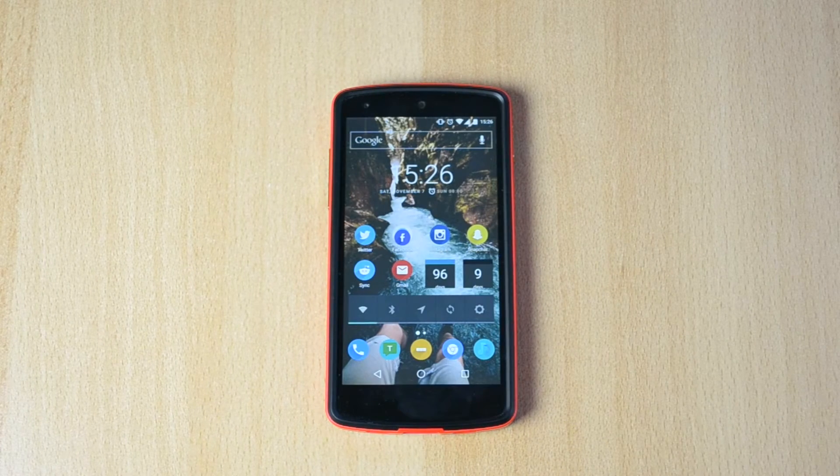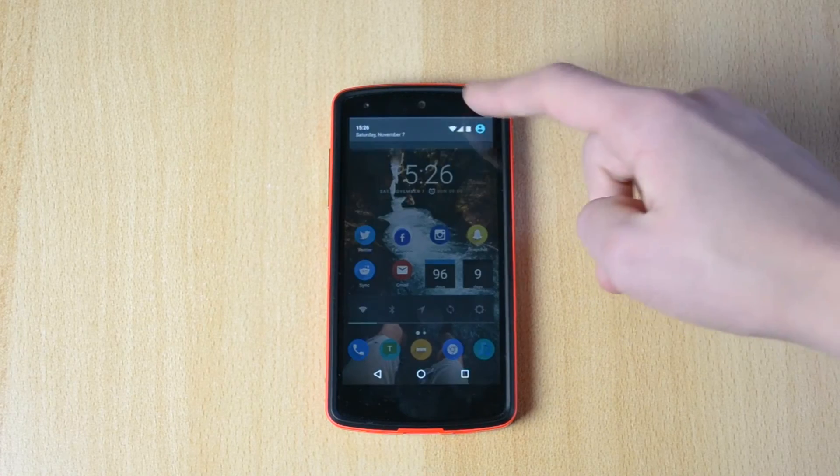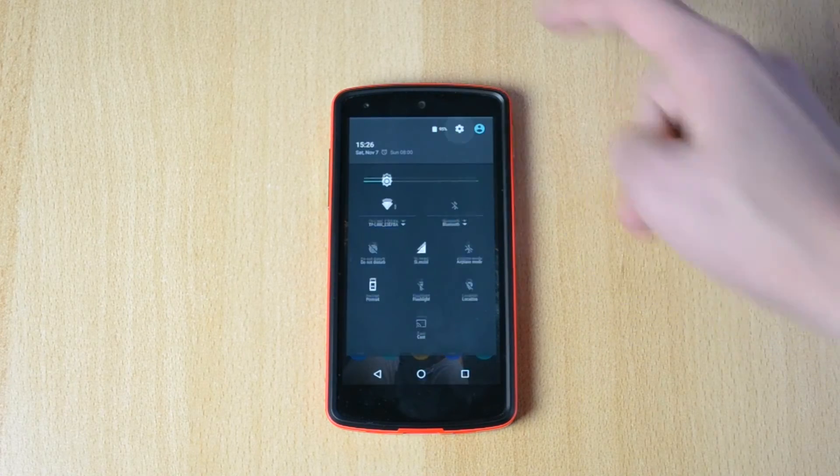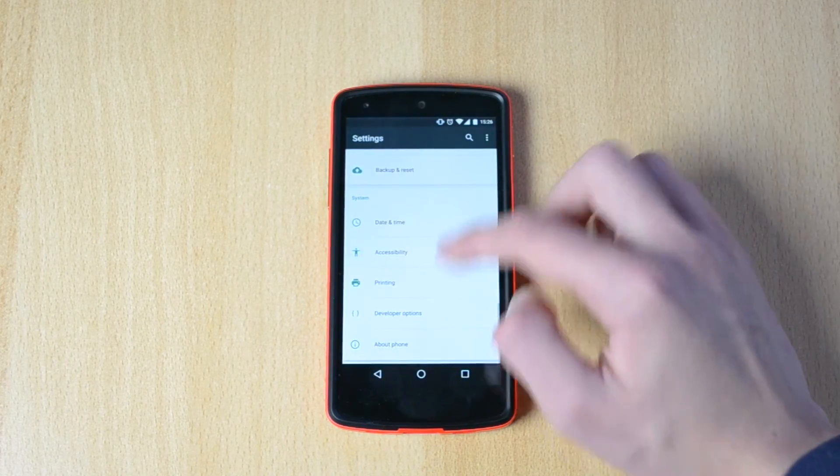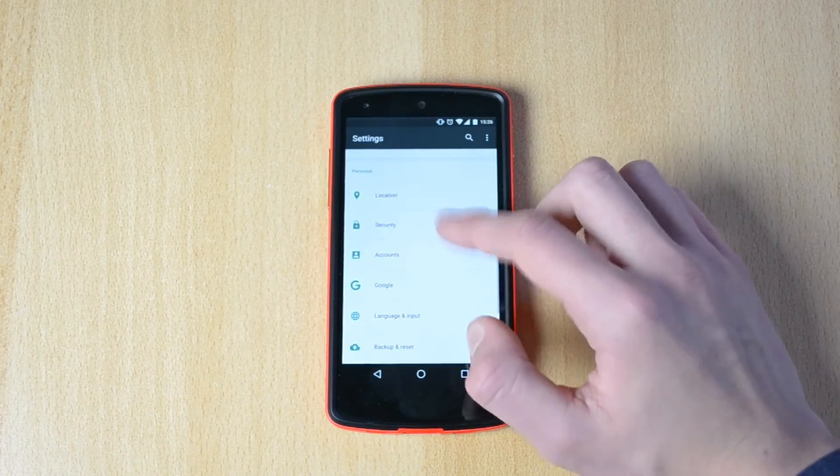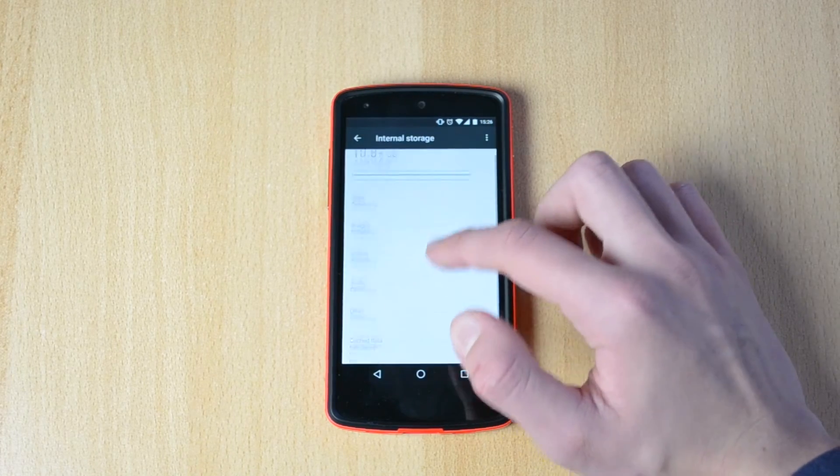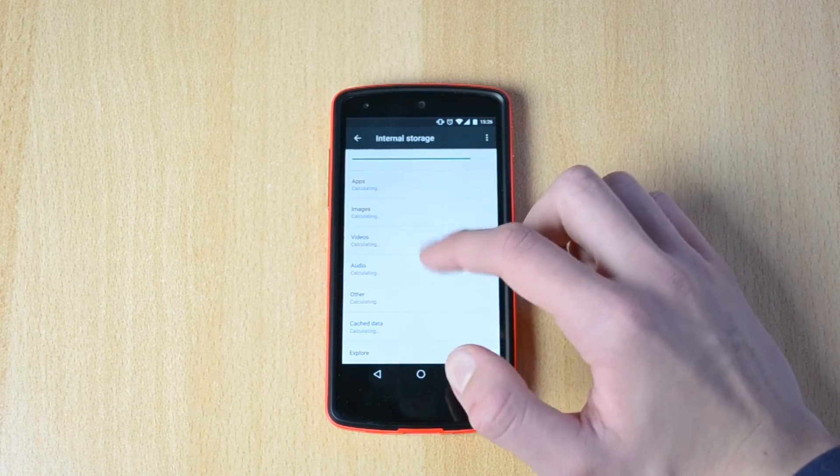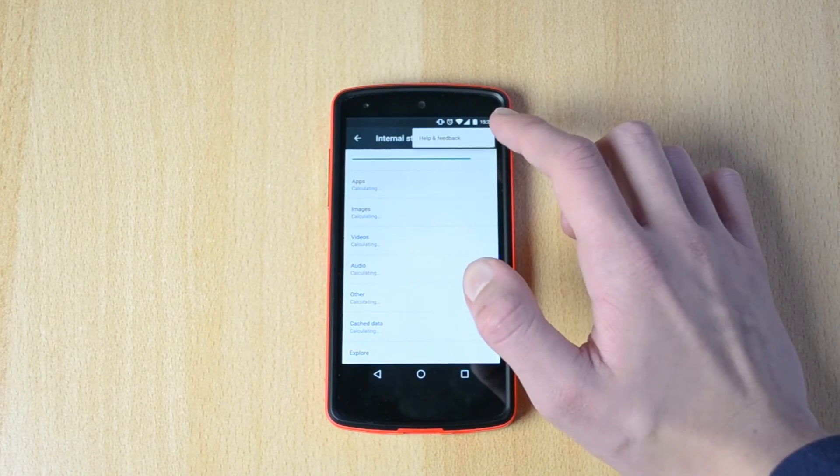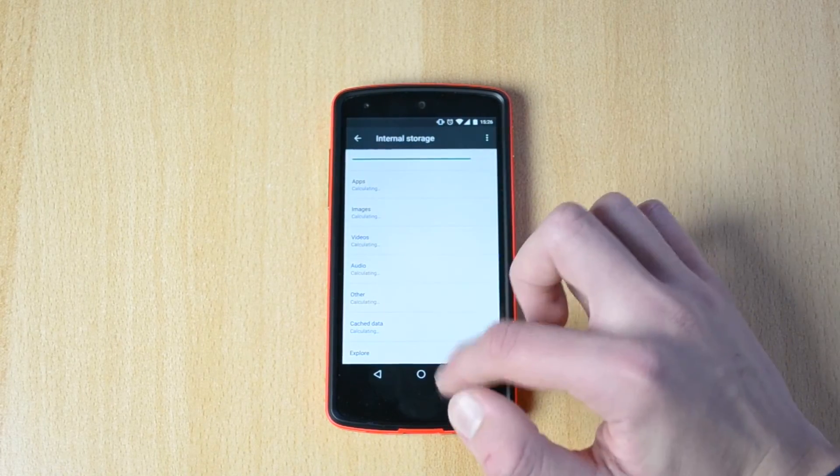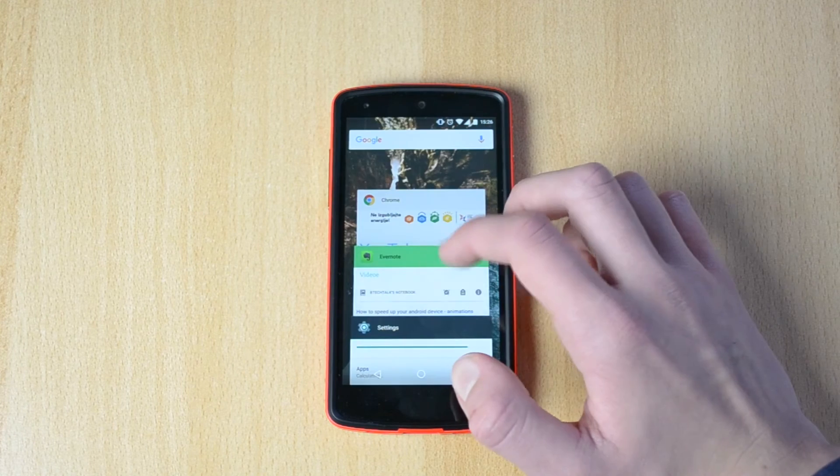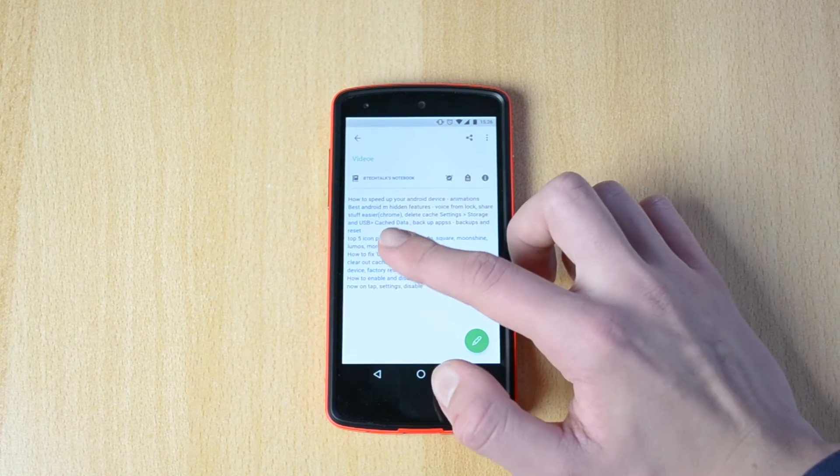Another cool feature is that you can now actually delete cache right from the settings. So what you want to do is just head into the storage and USB. Well, actually I have this written over here.